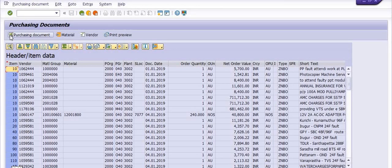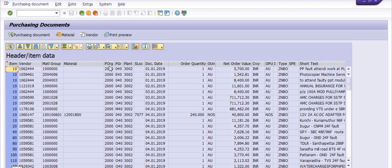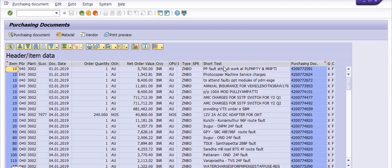See, this is the vendor code, list of vendor codes. This is the material group. This is the column of the material in which purchase order specific material is used. These are the purchase organization, purchase group, plant and net order value, net base orders. What is the short text?